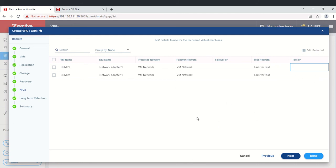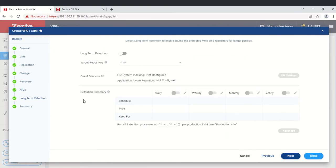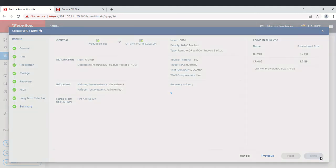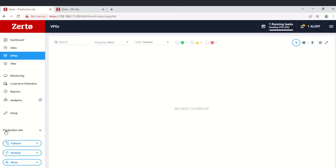Long-term retention allows you to configure the VPG to be backed up on a schedule. We won't configure that here, but it is available. When you click next, you'll see the summary of everything configured. If you need to correct anything, go back and change it. Once everything looks correct, click Done.